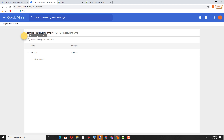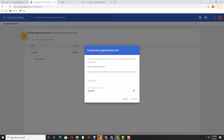Now I need to create a new organizational unit by clicking on this yellow tab — the plus sign. It is prompting a message: 'Create new organizational unit.' I click here and it is asking for the organizational unit name. The new organizational unit name is 'sales_users.' Here you can specify the description for this organizational unit.